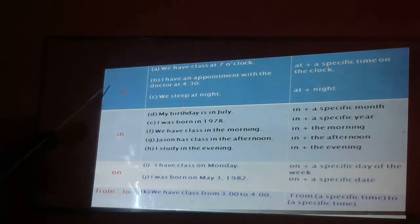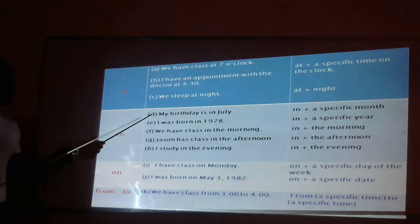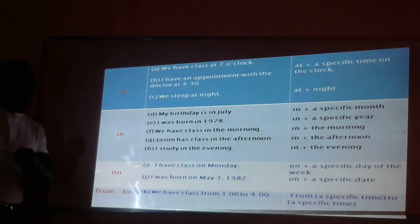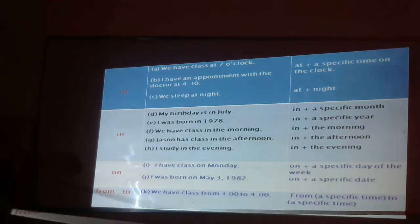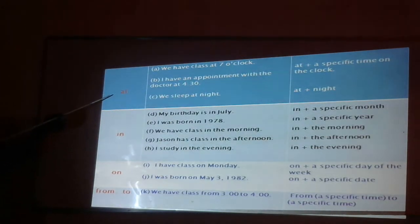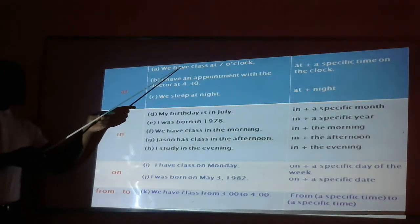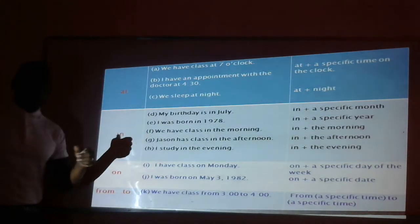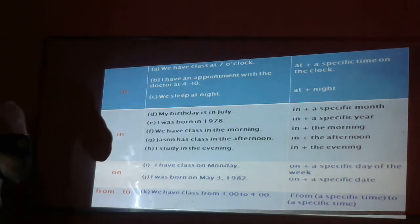Here we have a table, and we have to pay attention to my explanation. Because this table is divided into three parts. The first part, we have the prepositions. The second one, we have some examples. And the third one, we have the structure — I mean, how to use each preposition.